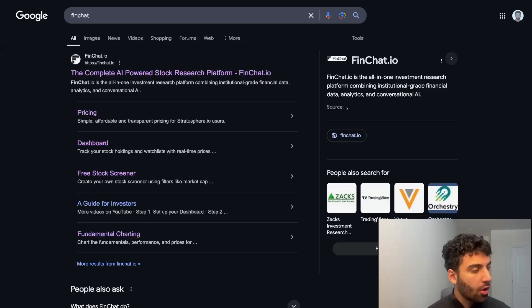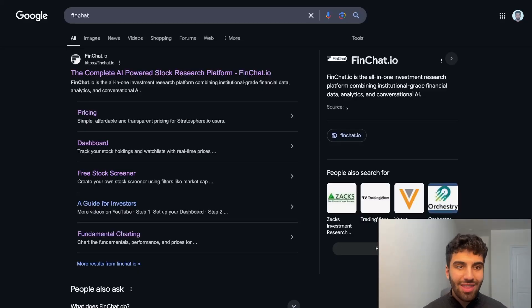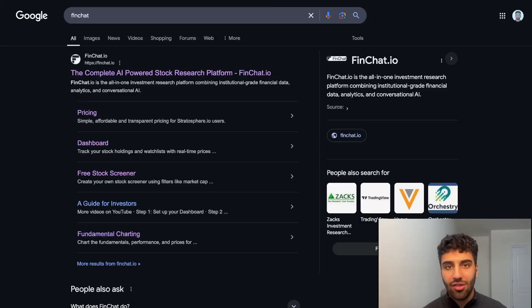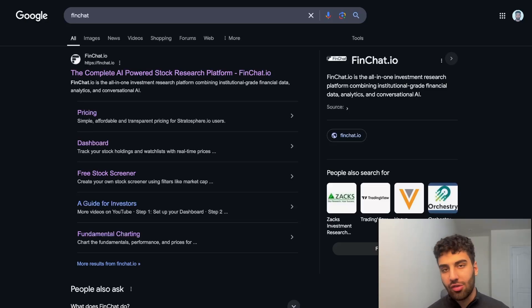Welcome in. My name is Aria and I'm a research analyst at FinChat.io, the world's greatest stock research platform. And in today's video, we're going to be looking at probably one of the highest value add segments of our website. Of course, that's going to be the charting tab.